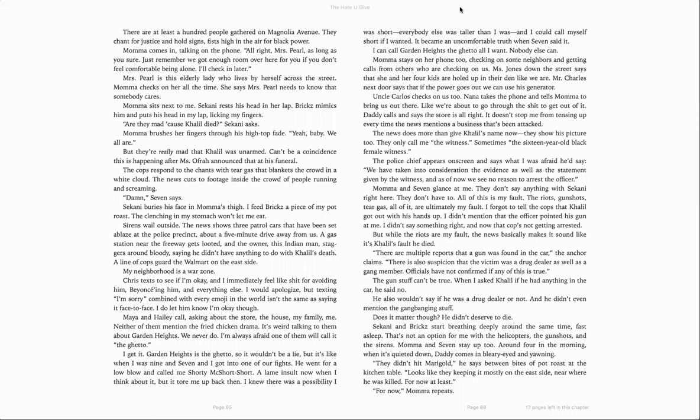Daddy calls and says the store is all right. It doesn't stop me from tensing up every time the news mentions a business that's been attacked. The news does more than give Khalil's name now. They show his picture, too. They only call me the witness. Sometimes the 16-year-old black female witness. The female chief appears on screen and says that I was afraid he'd say. We have taken into consideration the evidence as well as the statement given by the witness. And as of now, we see no reason to arrest the officer.